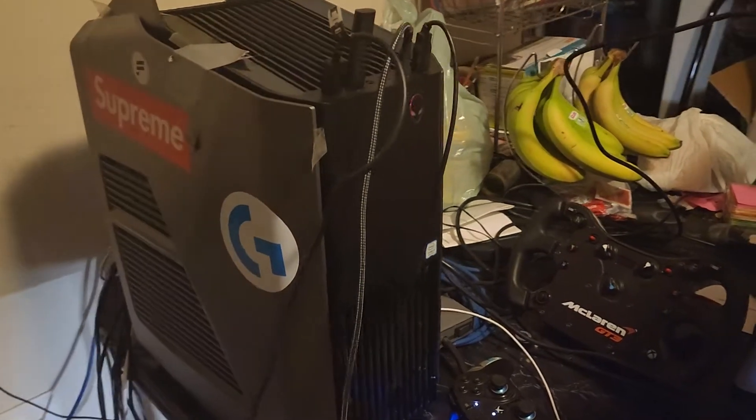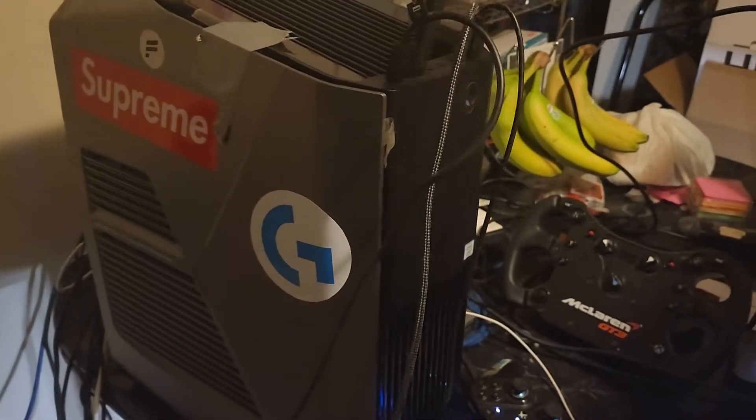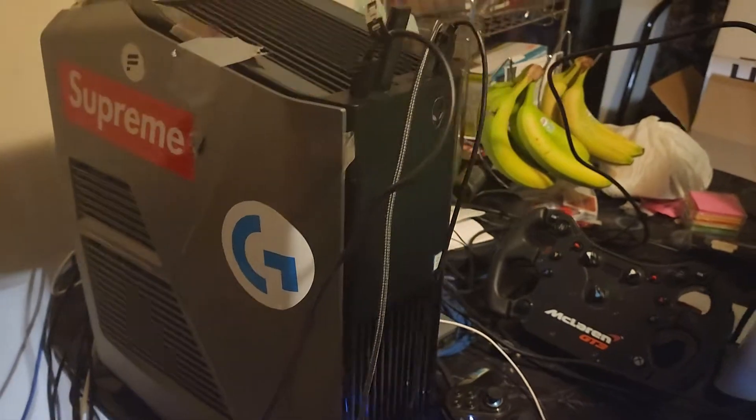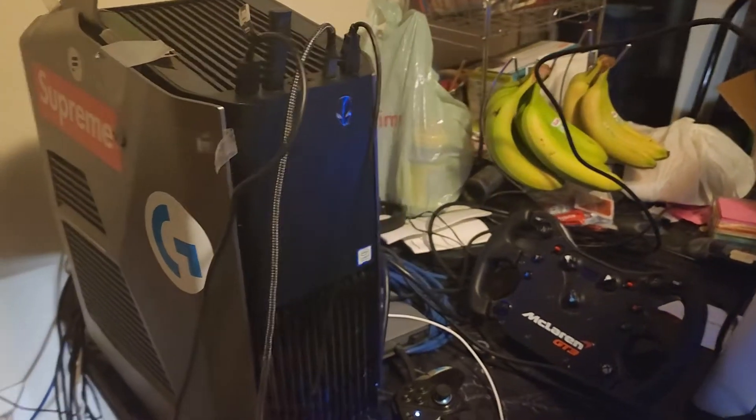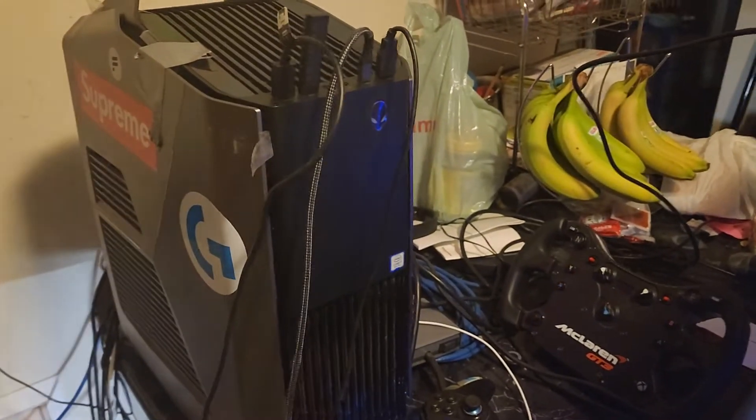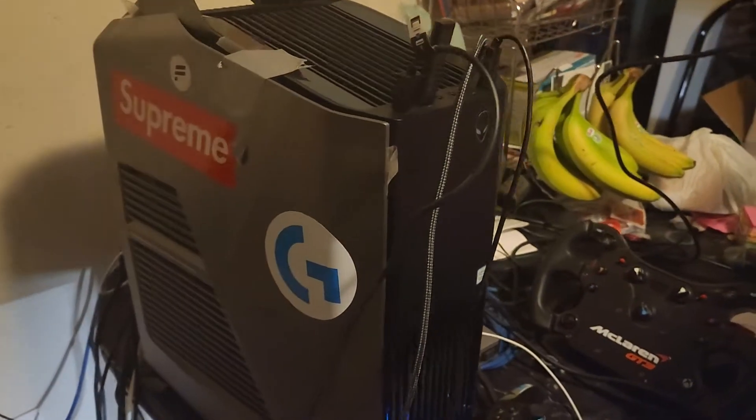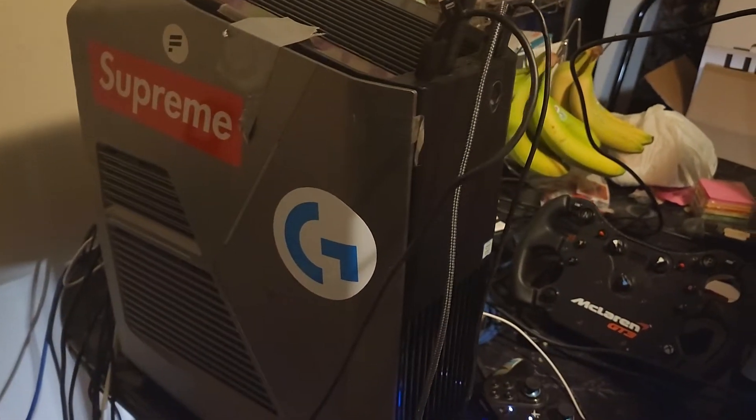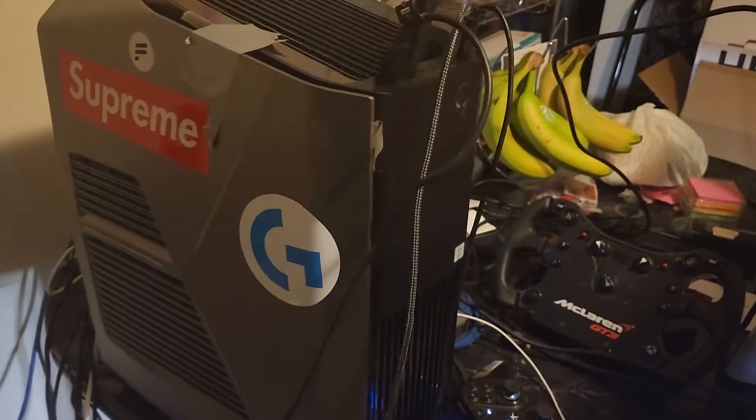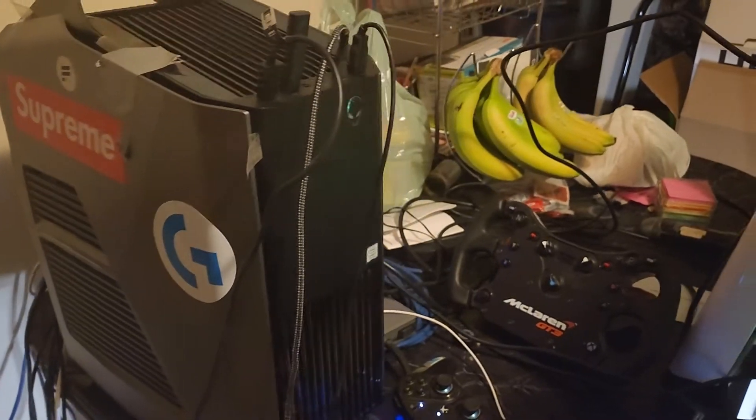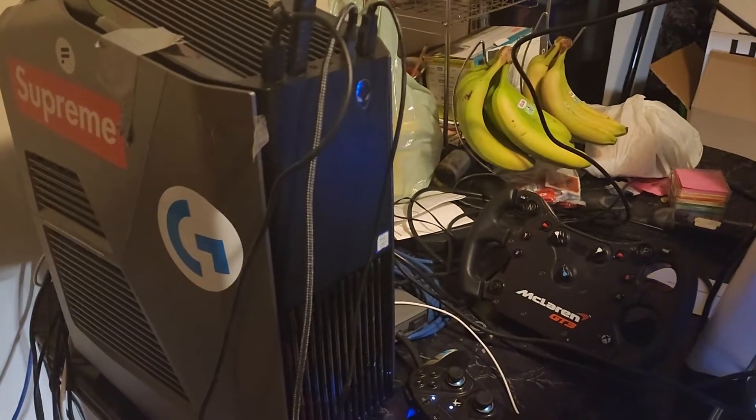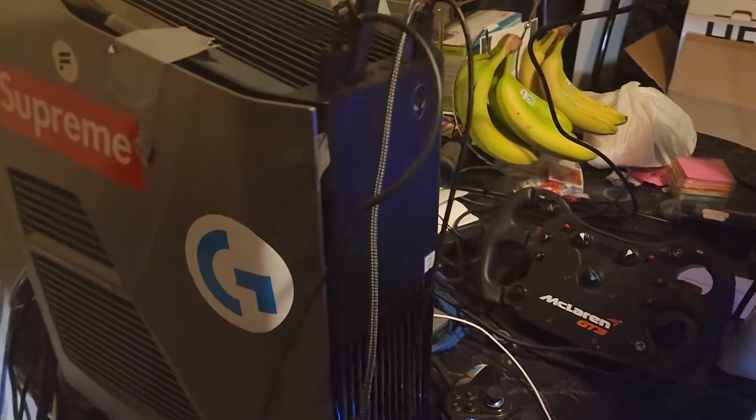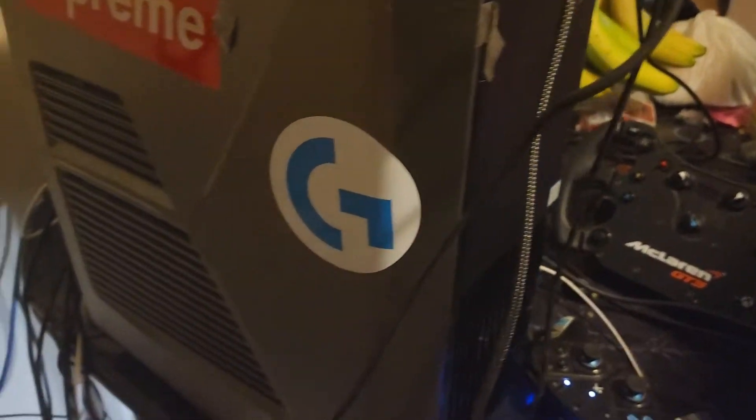The Alienware Aurora R8. This thing right here has a 9700K and a 2080 Super. Now you might be wondering, can I upgrade the RAM? The answer to that is yes.